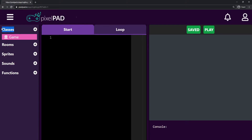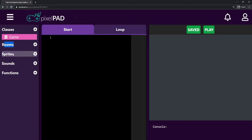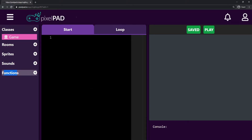First we have classes — classes are basically behaviors, how each thing in our game will behave. We have rooms, which are basically different screens or scenes for our game. We have sprites, which are basically images that we use inside our game. And we have sounds, which are music or sound effects. We also have functions, which I won't be covering in these classes, but they're basically blocks of code that can make your life easier — we don't really need them to start coding our games.